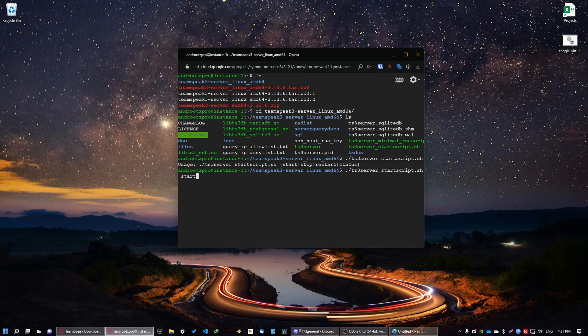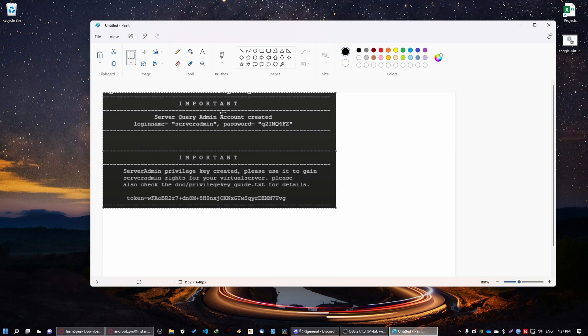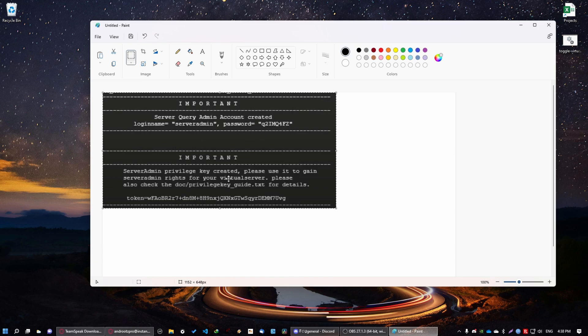So once you run this command you'll get something like this. Make sure that you copy this somewhere because you're going to get your server admin account credentials. And also you'll get a privilege key that will be only used once. So now you're almost finished.